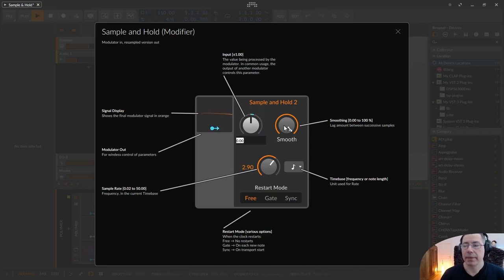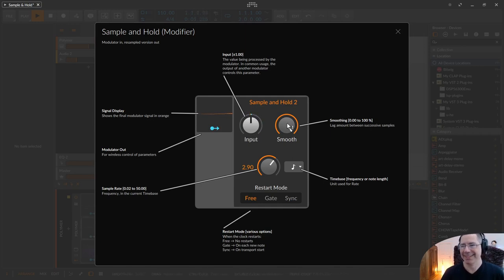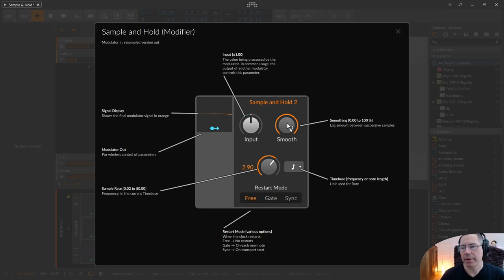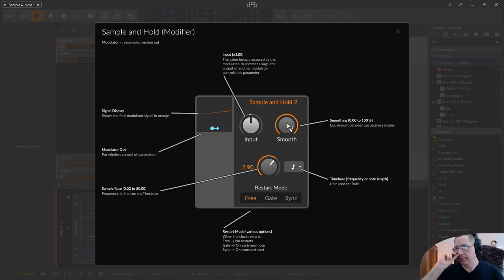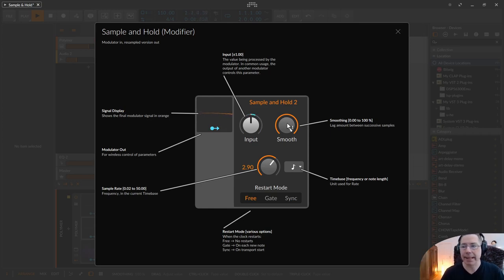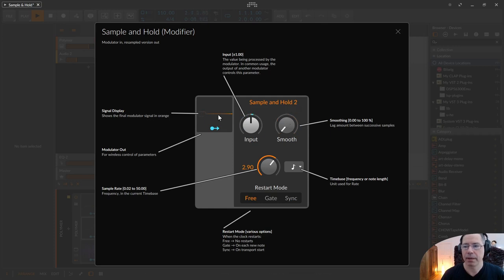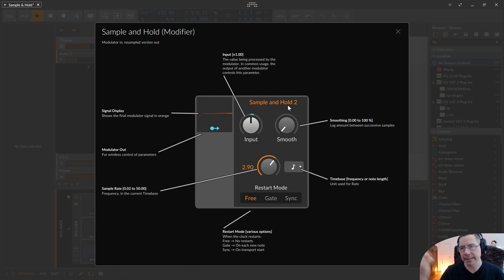And then there is the smooth operator. And with this smooth operator, I ensure that these jumps or cuts from one value to the next value are smooth. Like a glide, for example. So, if I put that back, I have these very harsh cuts. When the sample and hold modulator takes the next value.